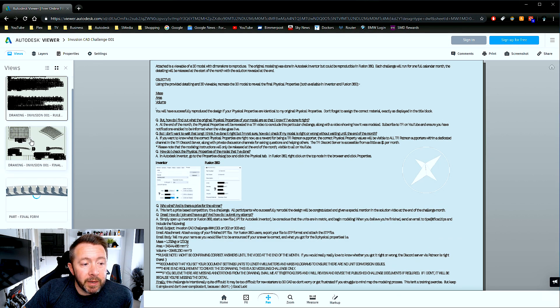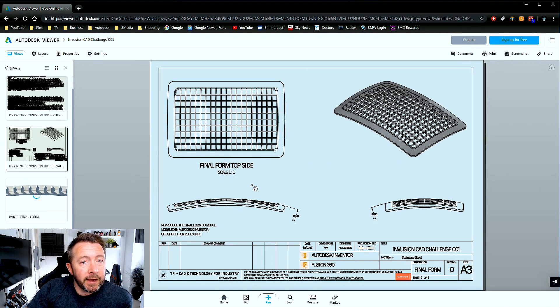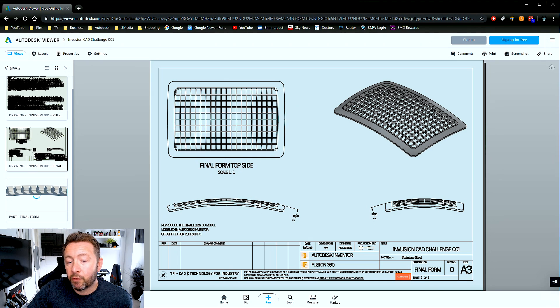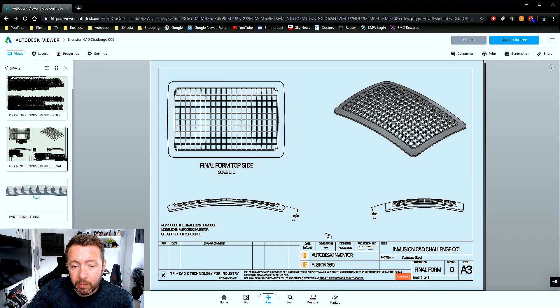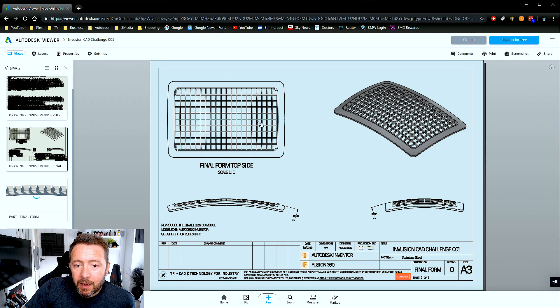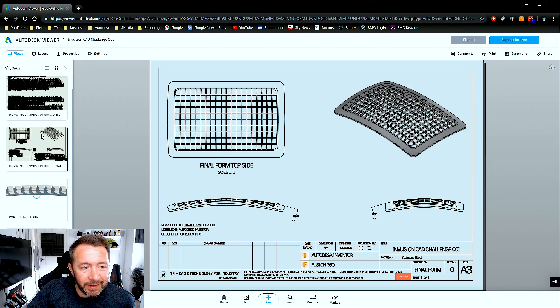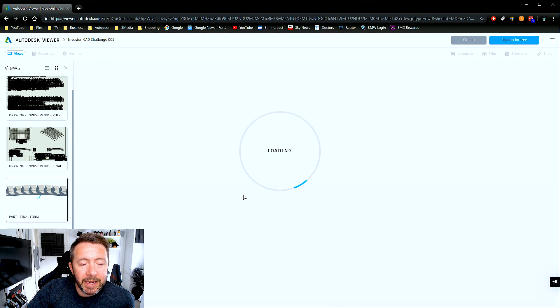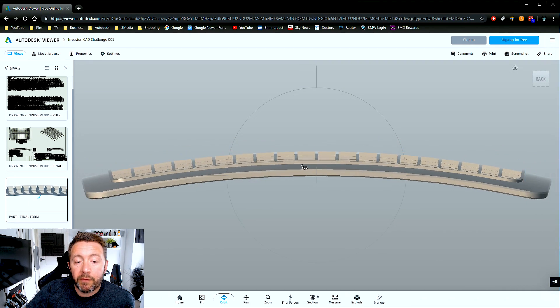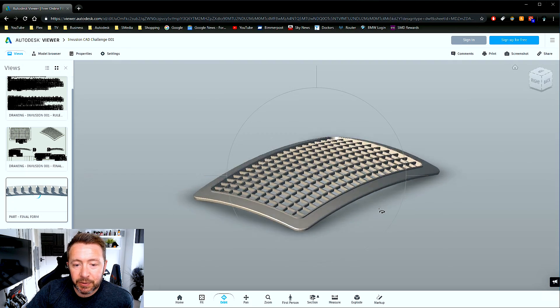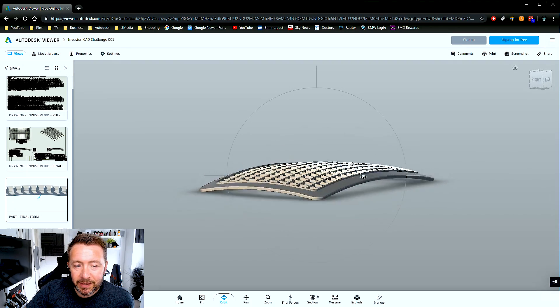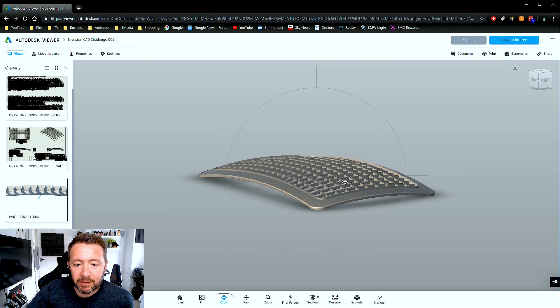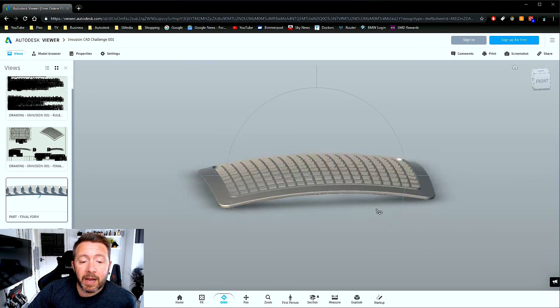The second thumbnail is the final model in a 2D drawing format with a couple of dimensions on that you will need to know. The third thumbnail is a 3D viewable of the final model that you need to get to. And if you think, that doesn't look too difficult, oh well, give it a shot, give it a bash.